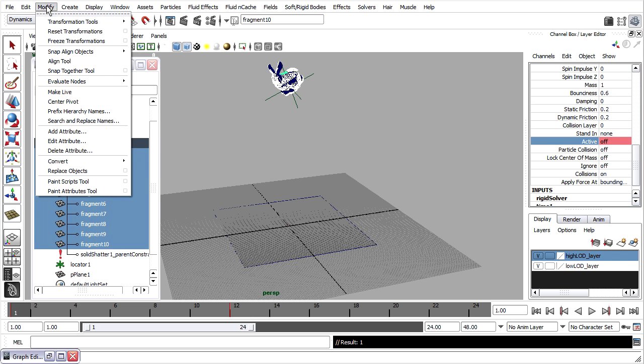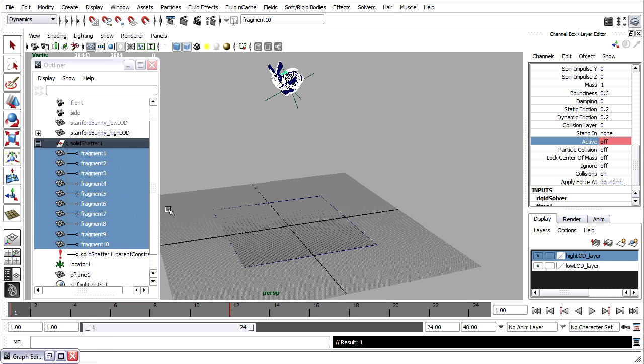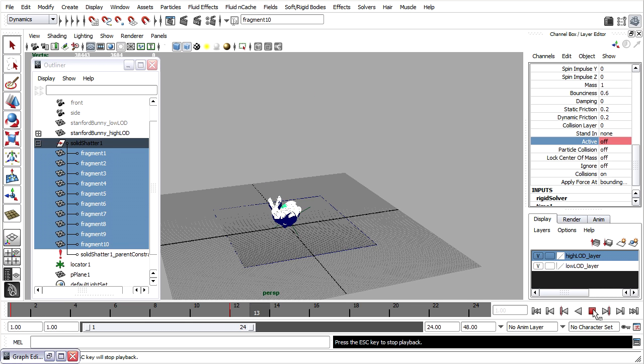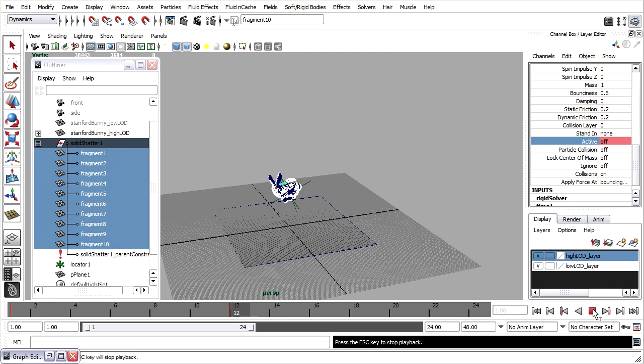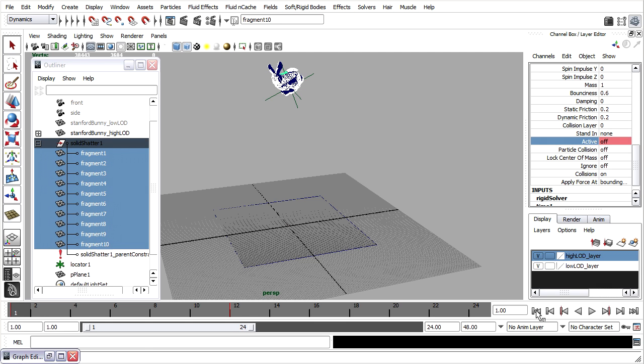And then I'll turn evaluation back on again, modify evaluate nodes, rigid bodies. When I press play, I will see something, but you'll notice that it sort of hesitates at that point of impact, as if Maya has actually crashed or locked up, but in fact it hasn't. It just takes a really long time to calculate those few frames, and as soon as that's done, then all the pieces fly apart. Good.